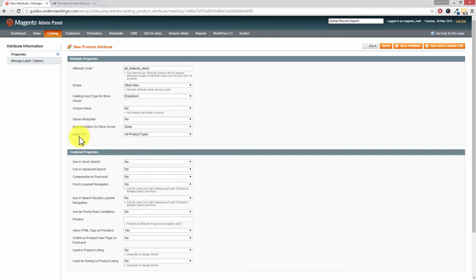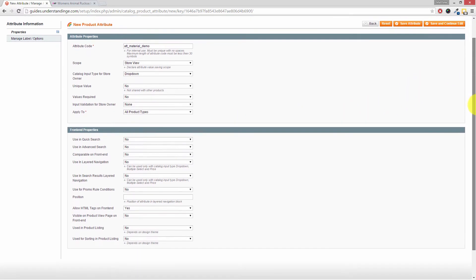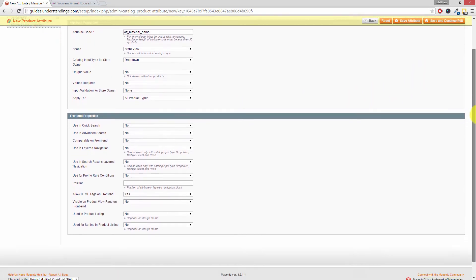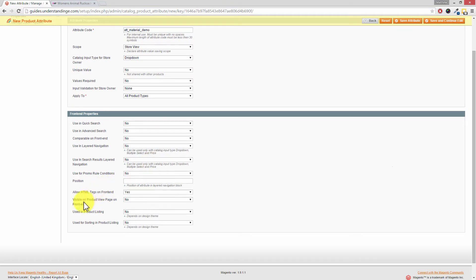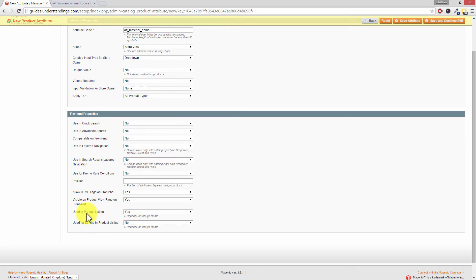You want to make sure that it's been applied to all product types. If we scroll down, there's two additional settings which you'll want to set to yes: visible on the product view page on frontend, you'll want to choose yes.